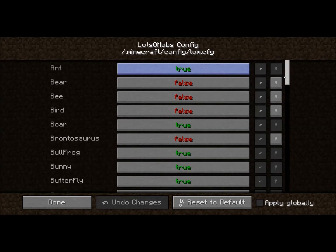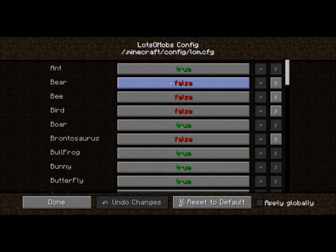In the Mobs section you can toggle whether you want a mob in-game or not. Setting it to true means it will be there, which is the default. Or you can set it to false and it will remove the mob from your world and your game.